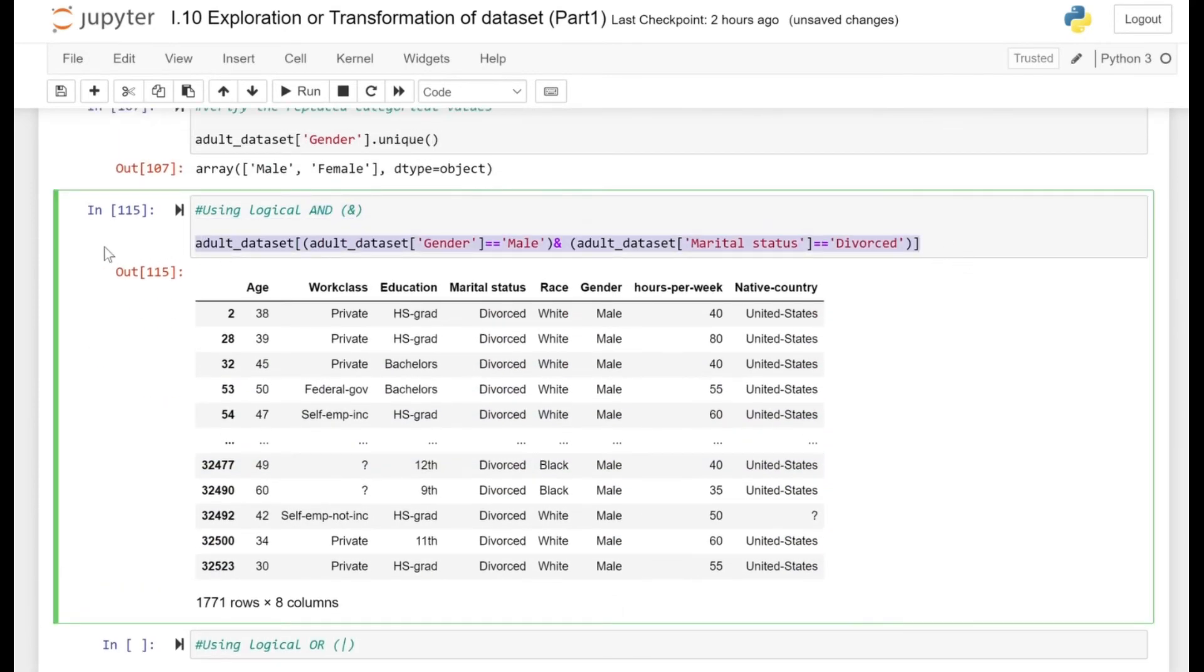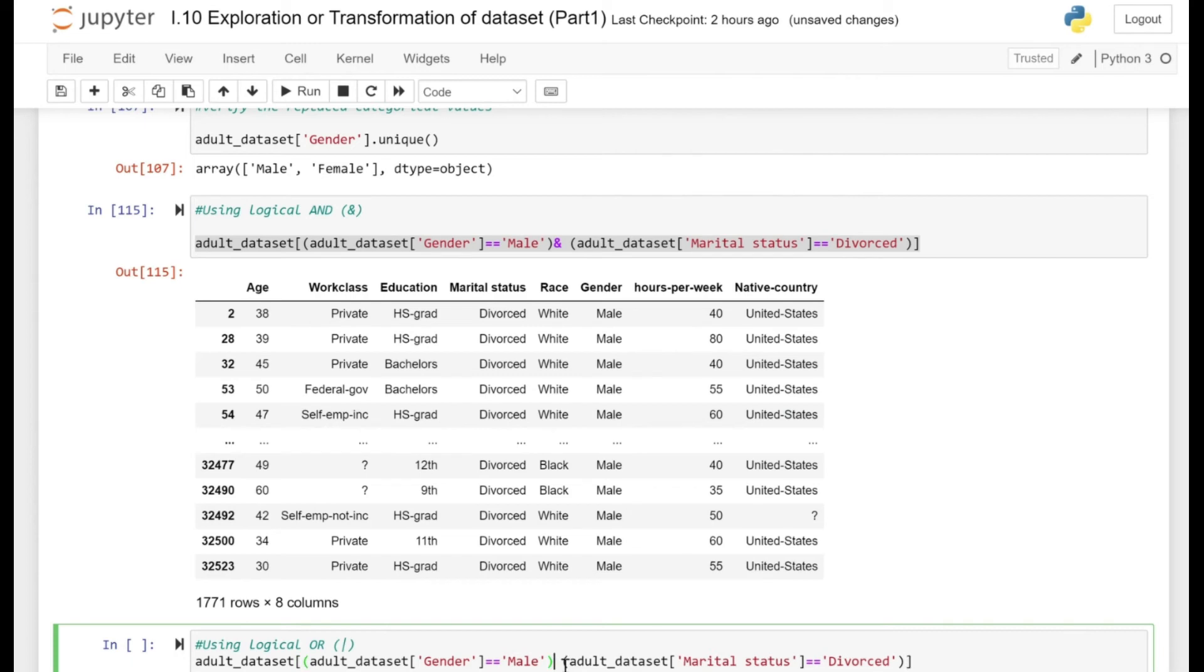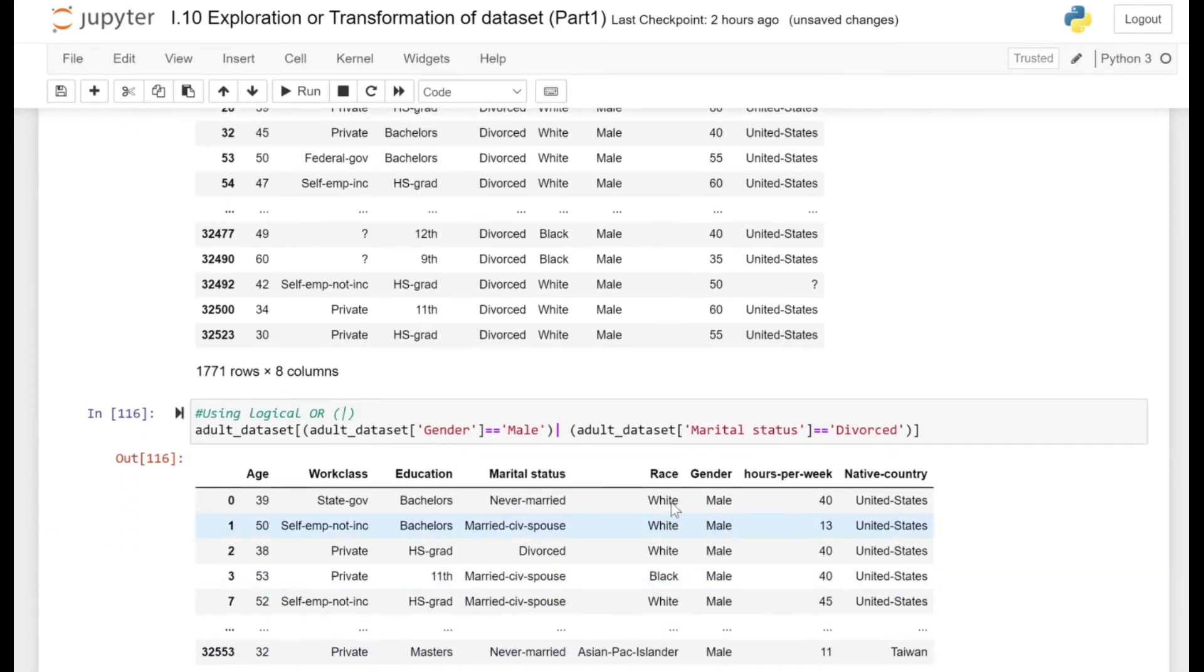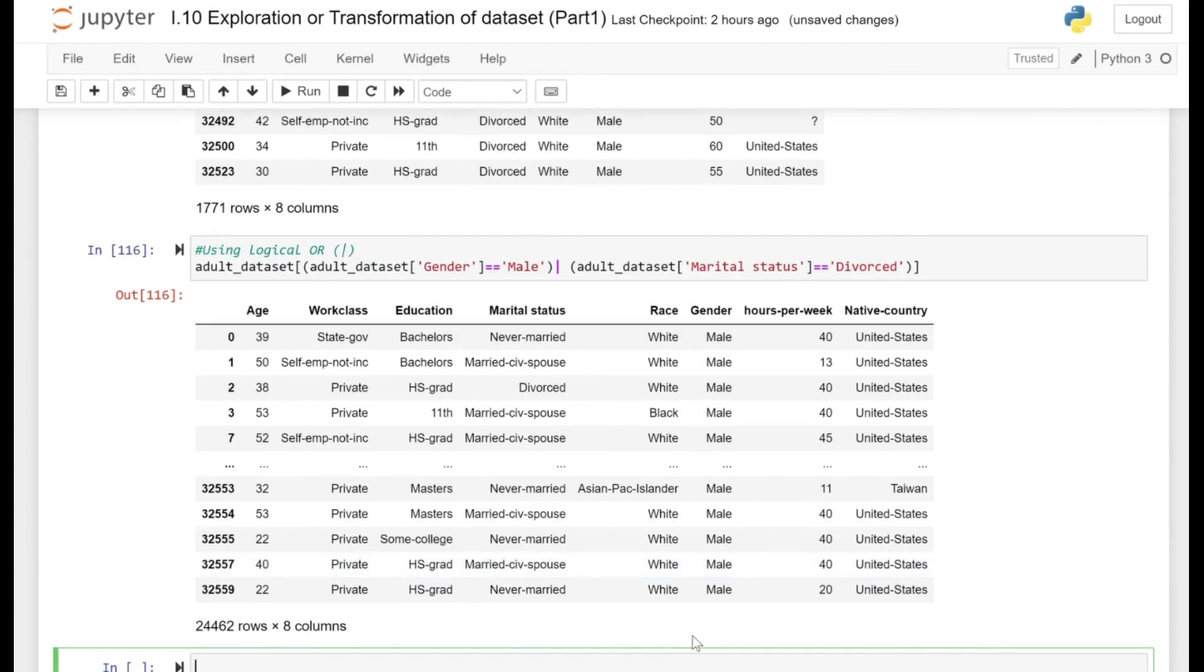Next, we are just going to copy paste this line and see how the logical OR actually works. If we specify the OR condition, it's going to keep rows where only one condition is met. When we are using the OR condition, we are only looking at one condition. If it is true, then those rows will be filtered.